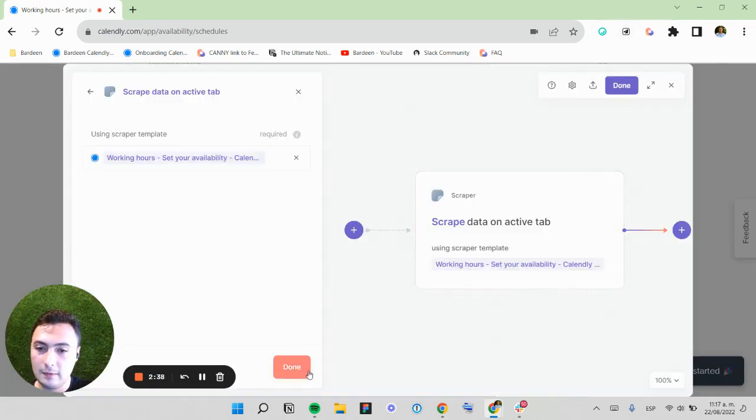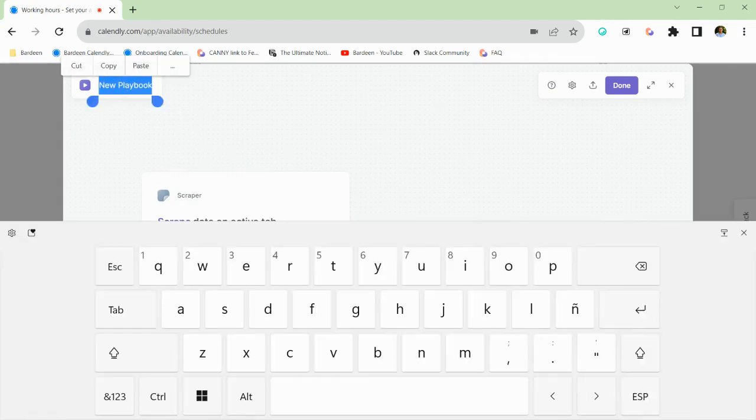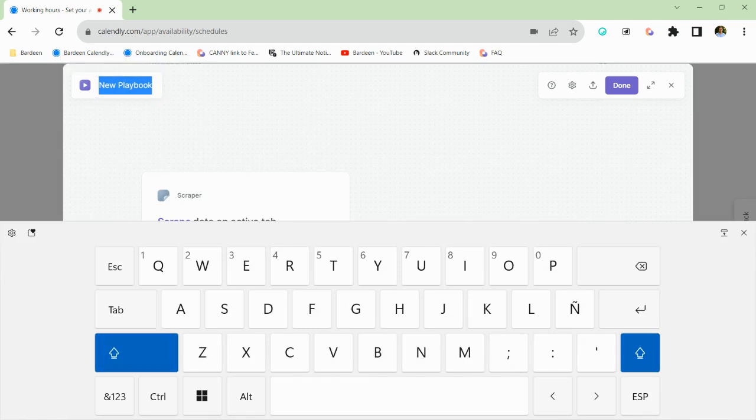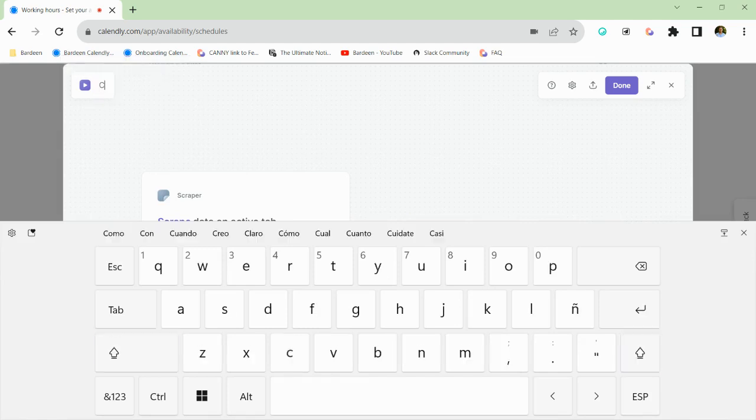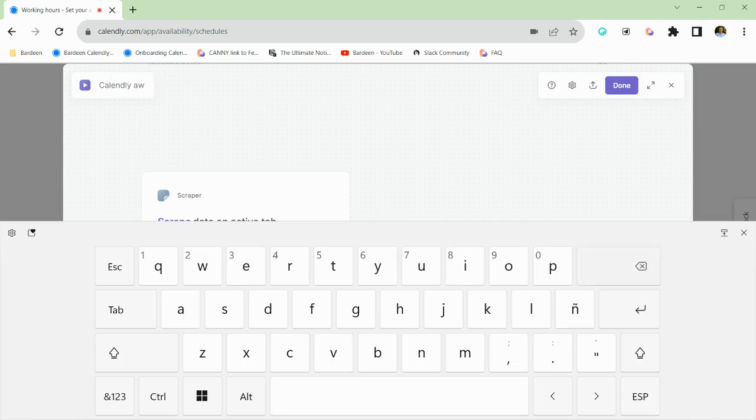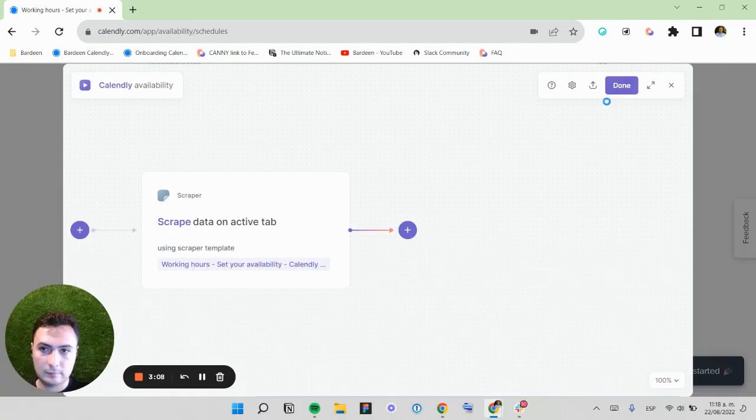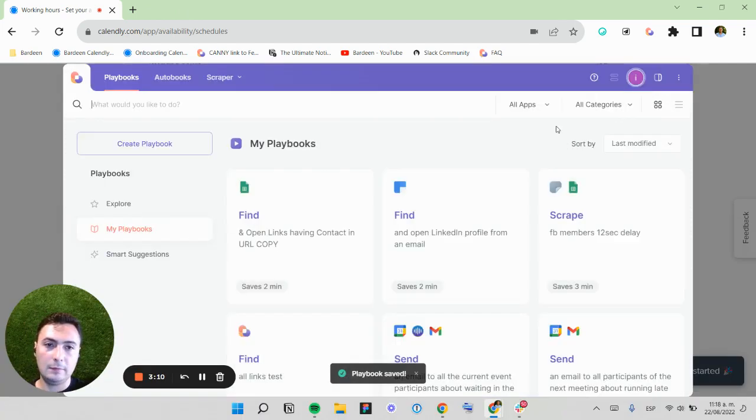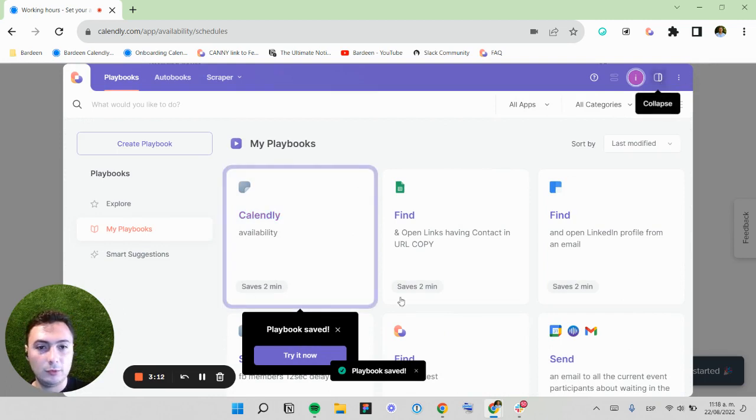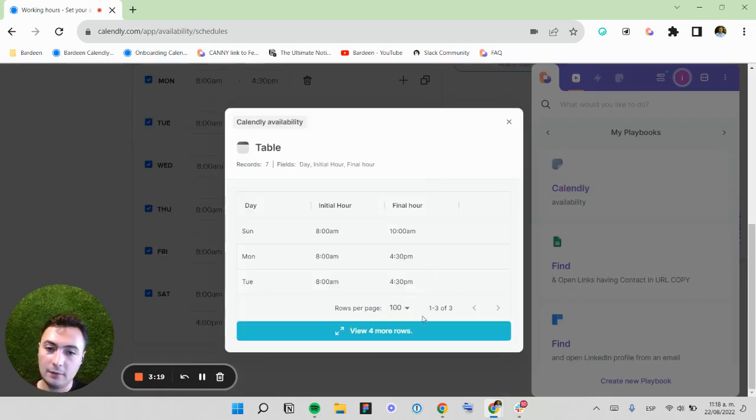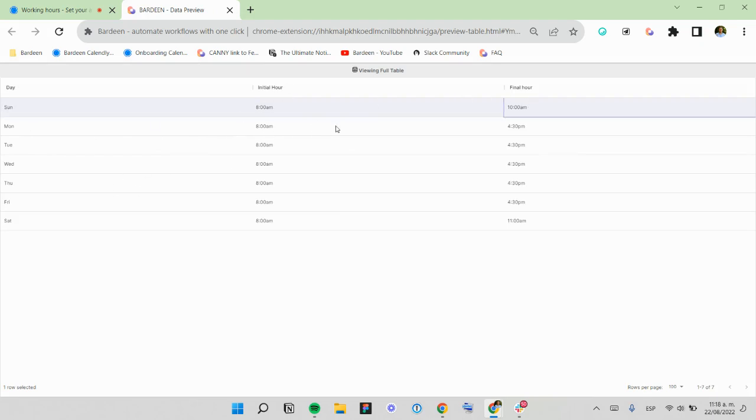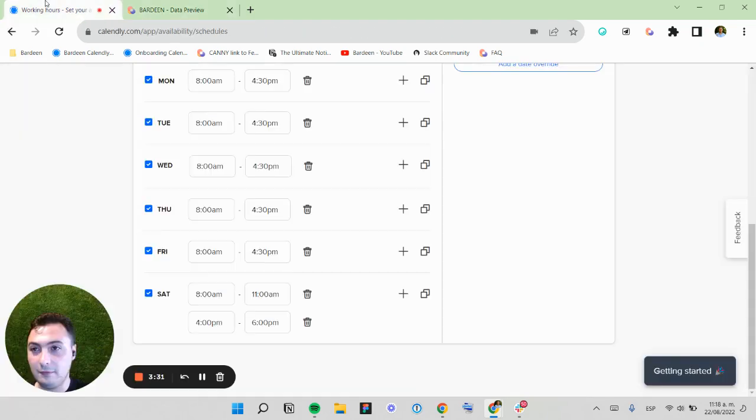Now I have the data from the scraper. I'm going to preview my data. I'm going to name this Calendly Availability. Click done. And I'm going to click here on my playbook to activate it and check the data. So here we got the rows. We got Sunday from 8am to 10am. Monday. This is my week availability.